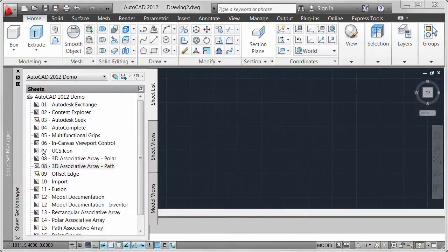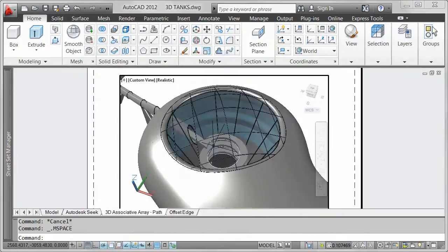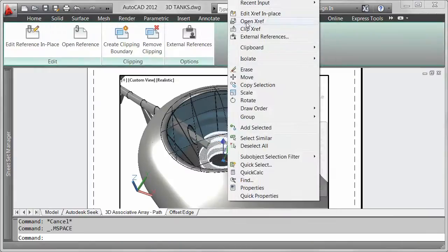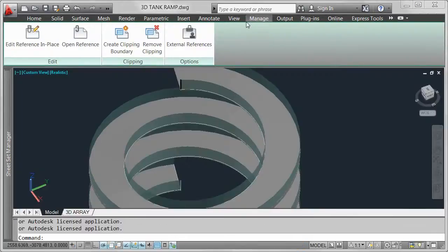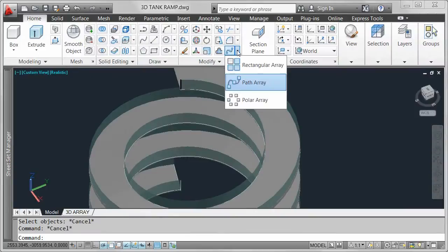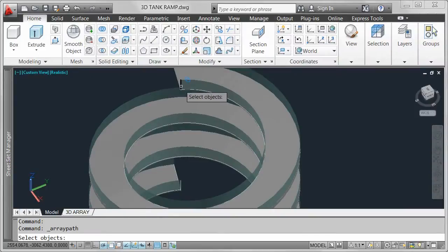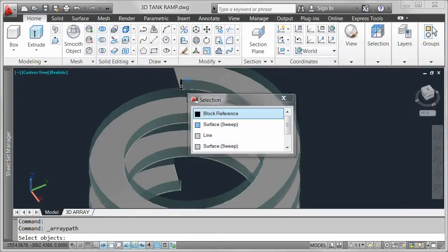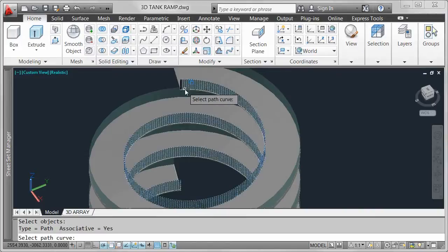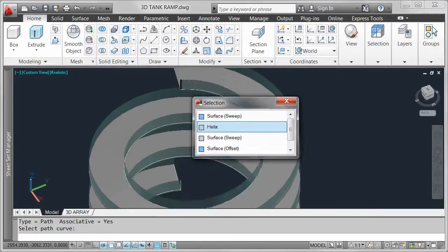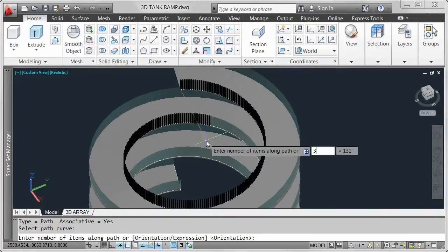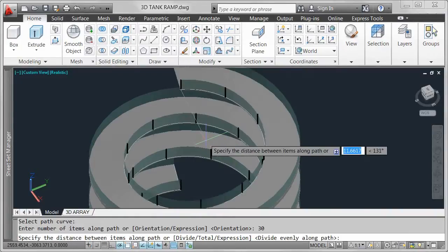In this drawing, I have a spiral ramp and glass railing that was created using a helical path. Using that same helix, I want to create an array of posts for the railing. I can specify relevant properties as I create the path array — for example, I'll enter the number of items to be arrayed evenly between the endpoints of the helix.